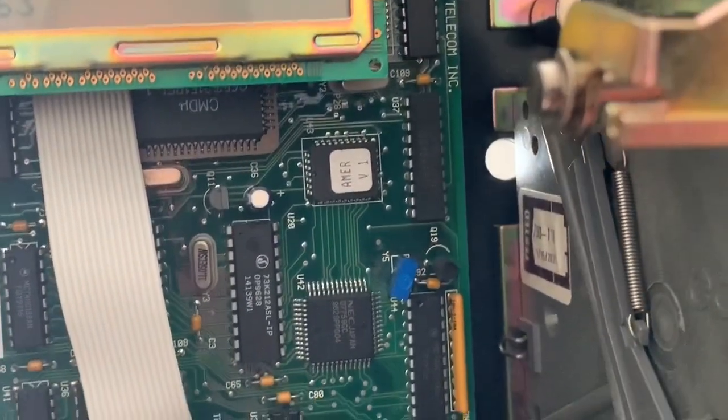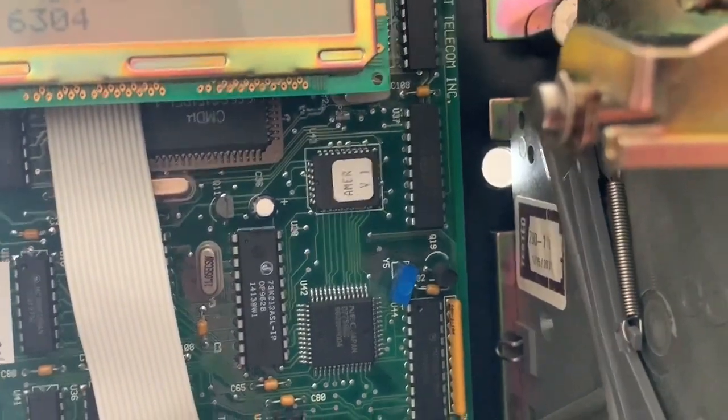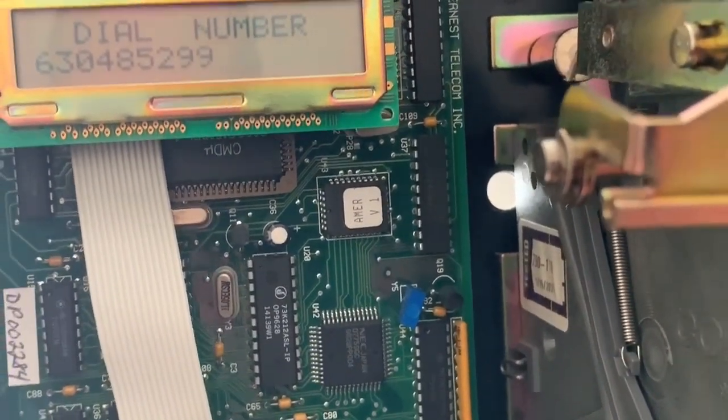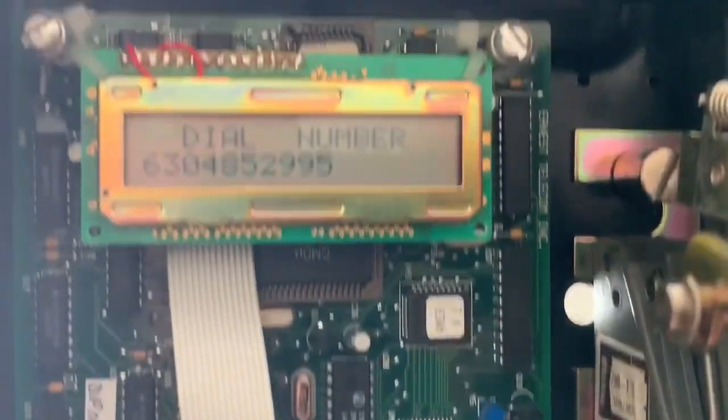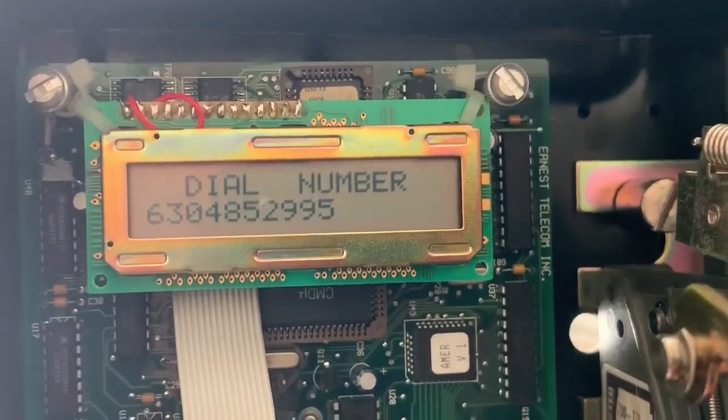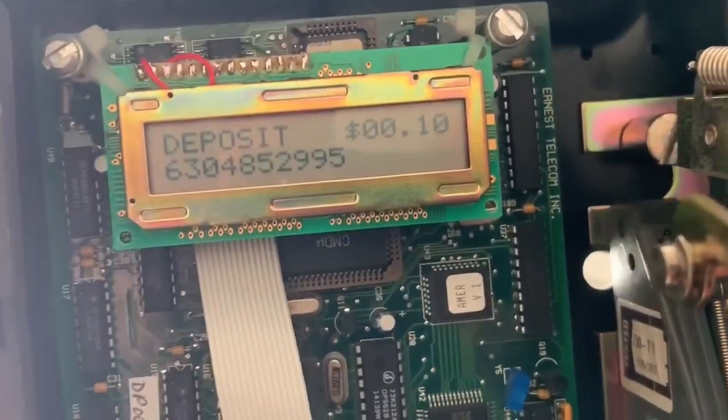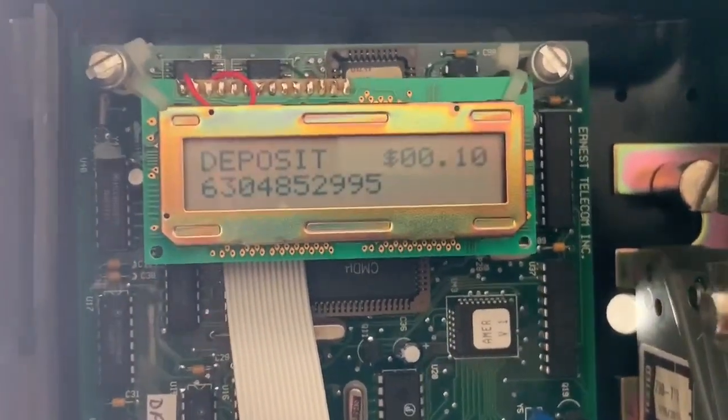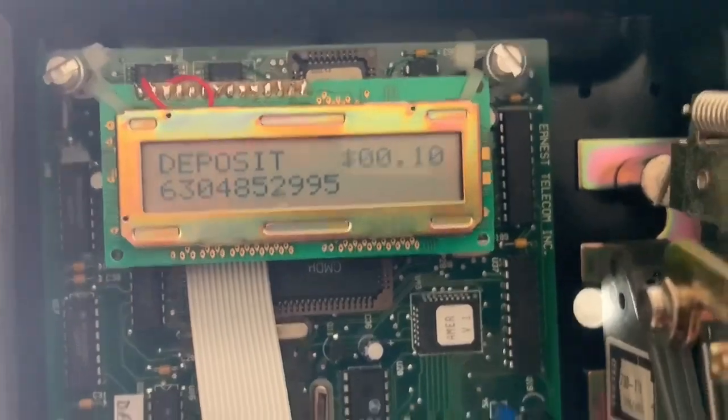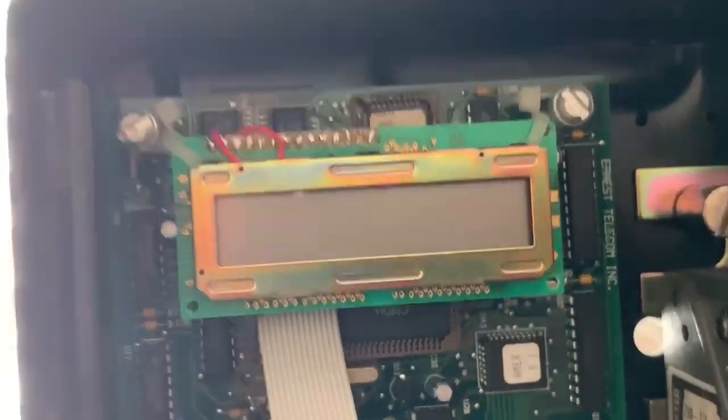You can see when I pick it up, it just gives me normal prompts. So I can dial, like, Project MF, and it prompts and does all that.